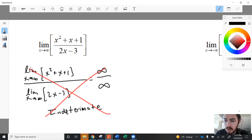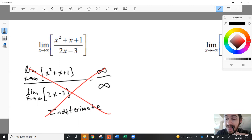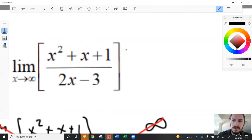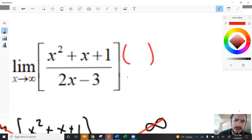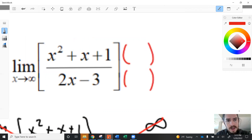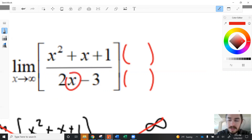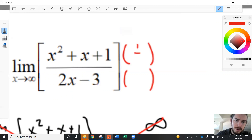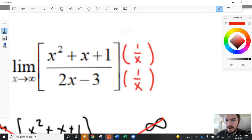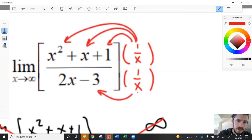Just like before when we encountered indeterminate forms, we're going to apply some algebraic manipulation. We'll take the numerator and the denominator and multiply each of them by something — specifically, the reciprocal of a power of x. The best choice is the reciprocal of the highest power of x that appears in the denominator. In this case, that would be x to the power of 1, so we multiply by 1 over x in both numerator and denominator.